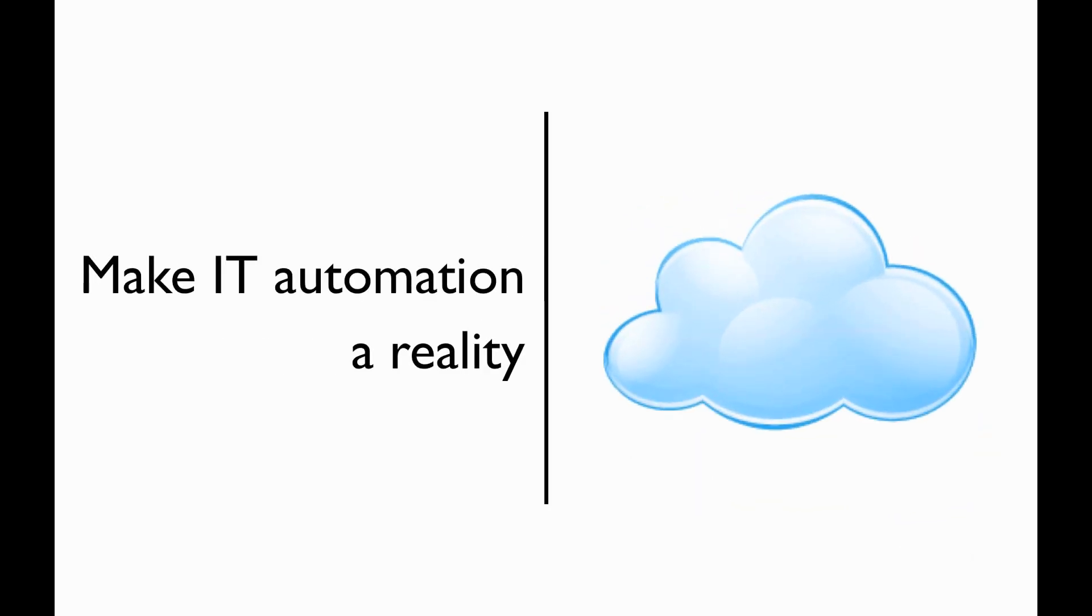What I'd like to demonstrate for you is the ability to make IT automation a reality within your environment.